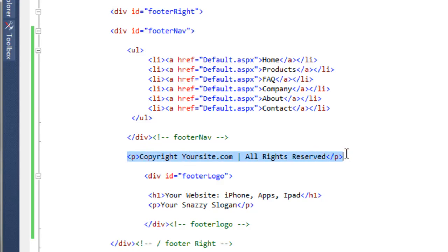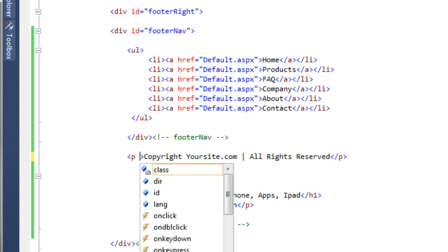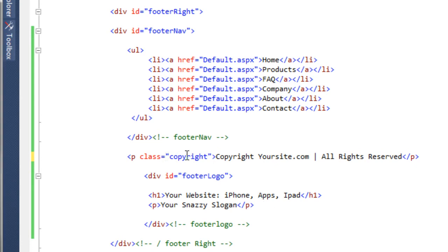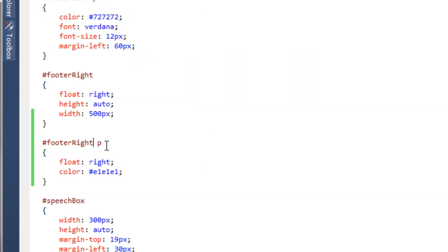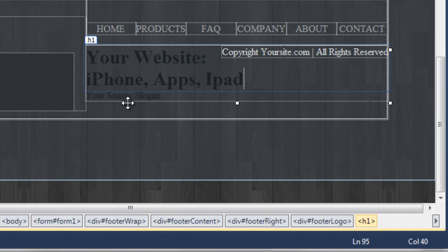There's a problem — the 'your snazzy slogan' is also affected because it's also a p tag. We weren't specific enough; the rule targets any p tag inside 'footer_right', and there are two. To fix this, we add a class of 'copyright' to the copyright p tag in the source. Then we update the CSS rule to target specifically a p tag with class 'copyright' inside 'footer_right'. Now the copyright still floats right, but the snazzy slogan returns to the left — it's no longer affected by that rule.